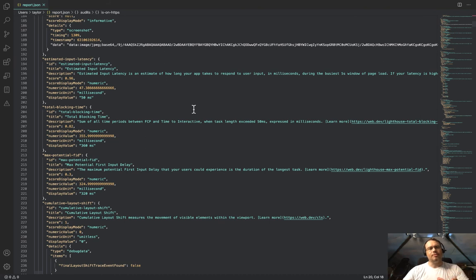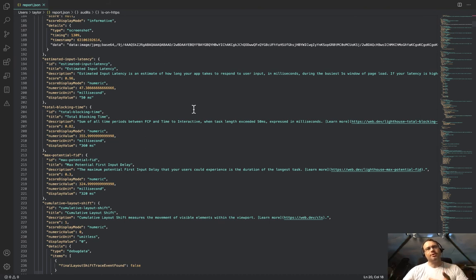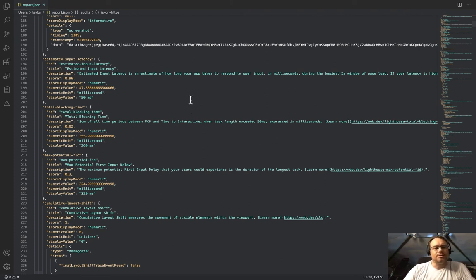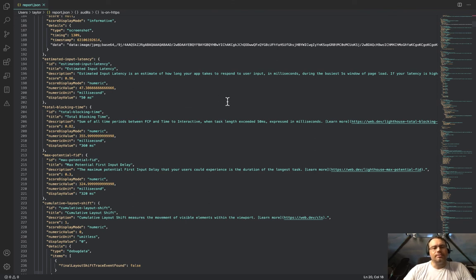And measure: over time, is our accessibility going up or down? Are certain changes that we're making impacting our performance? And in this way, I think Lighthouse becomes an even more valuable tool for documenting and measuring the types of changes that you're making to your code base.